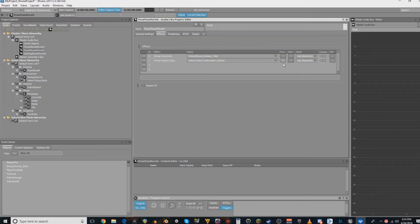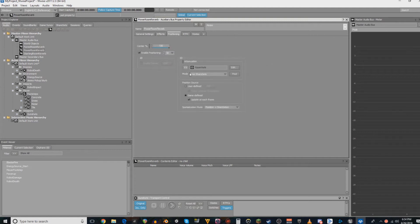For each of those, put whatever effects that you want on those auxiliary buses, and just make sure that they are set to 3D positioning.